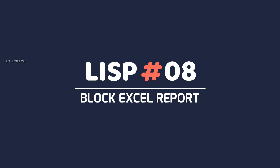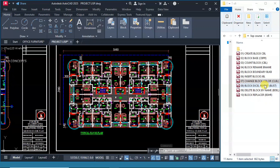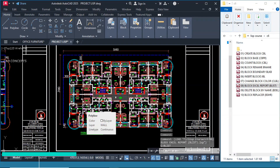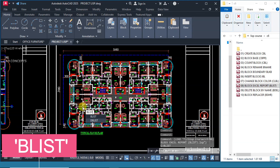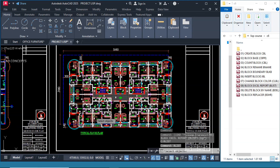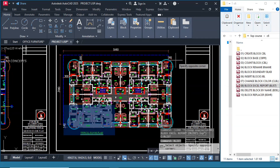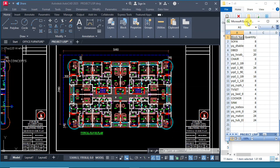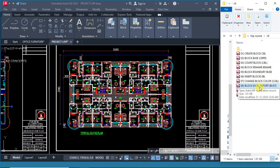Number 8: Block Excel Report. The shortkey is Blist. Drag and drop in AutoCAD. Type Blist, then simply select all and press Enter, then save your output folder. You are getting block name and quantity, as you see here. You will get an Excel file for your block quantity in just one run with this LISP routine.